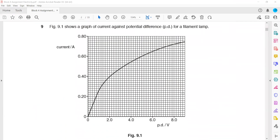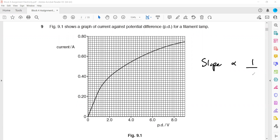For a current-voltage graph with current on the y-axis and voltage on the x-axis, the slope is the reciprocal of resistance. If the slope is decreasing, it means the resistance is increasing.